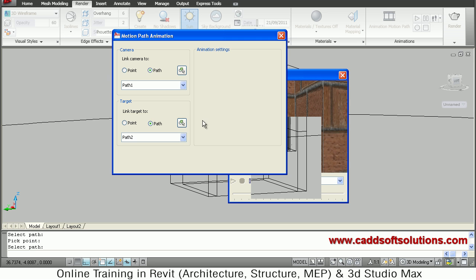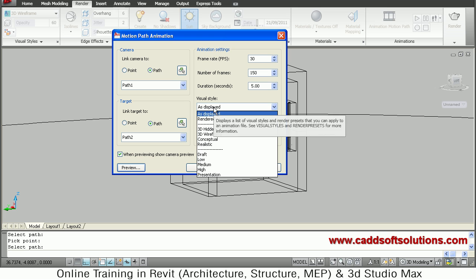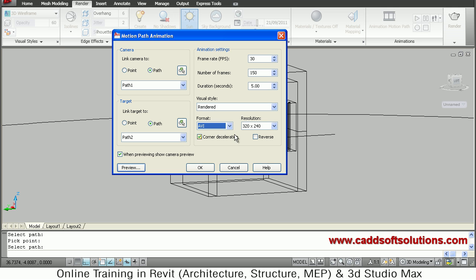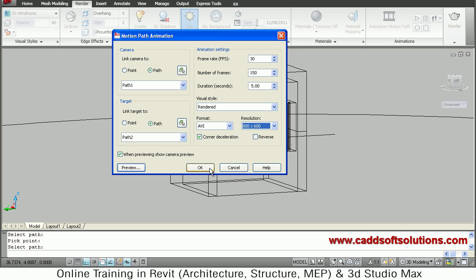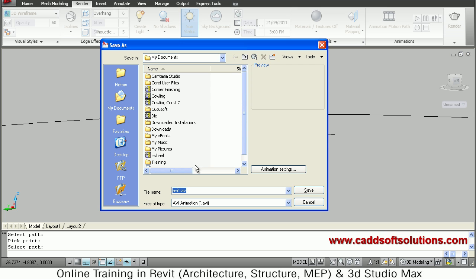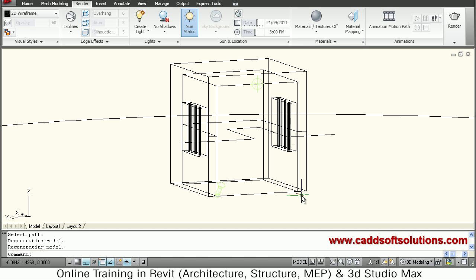Close the preview. Once everything is ready — materials and lighting applied — set the Visual Style to Rendered. You can define the output format (AVI or other formats), set the resolution, and click OK. It will prompt you to choose a file name and save location. Click Save and it will render and create the animation file. The time it takes depends on the complexity of the animation. Thanks for joining — we'll stop here.